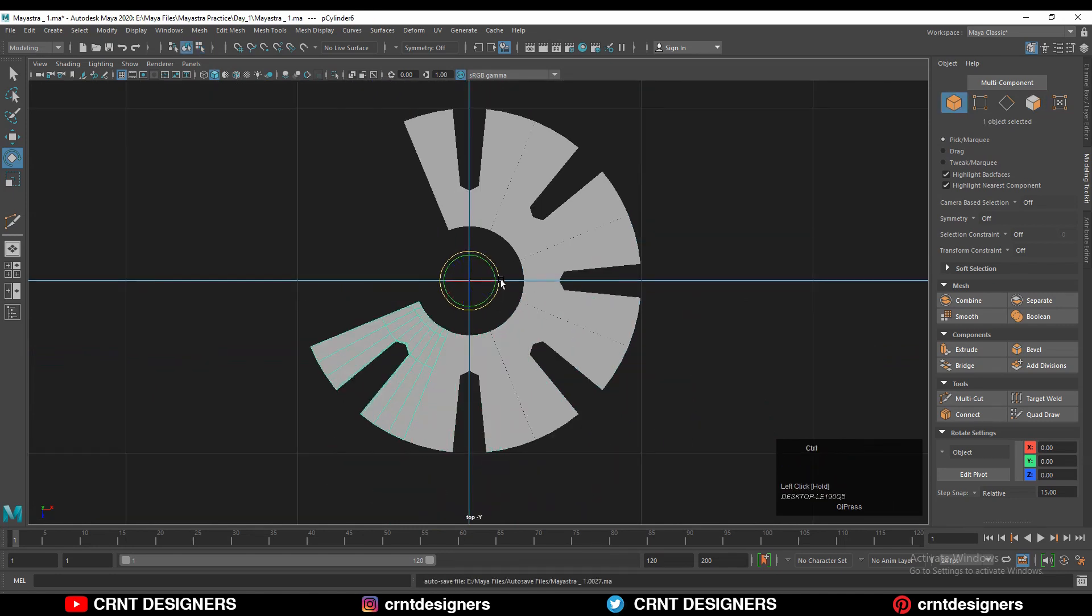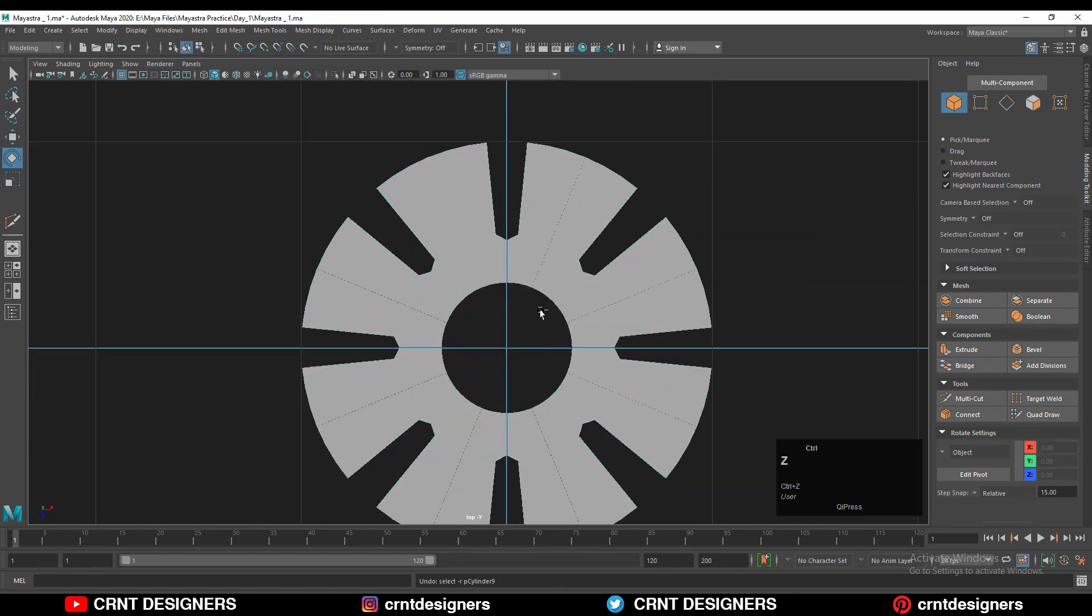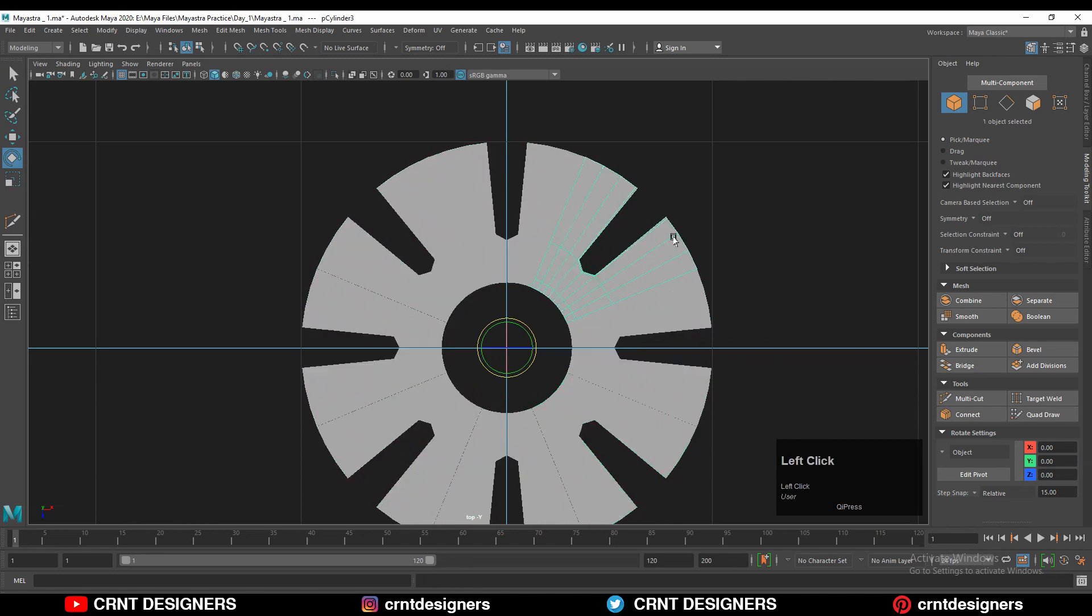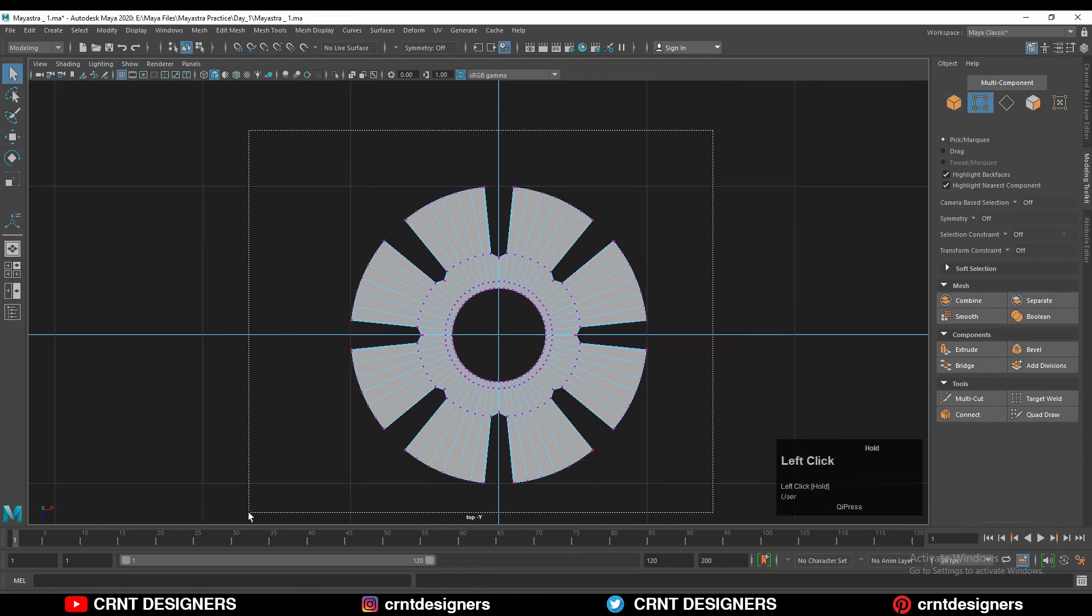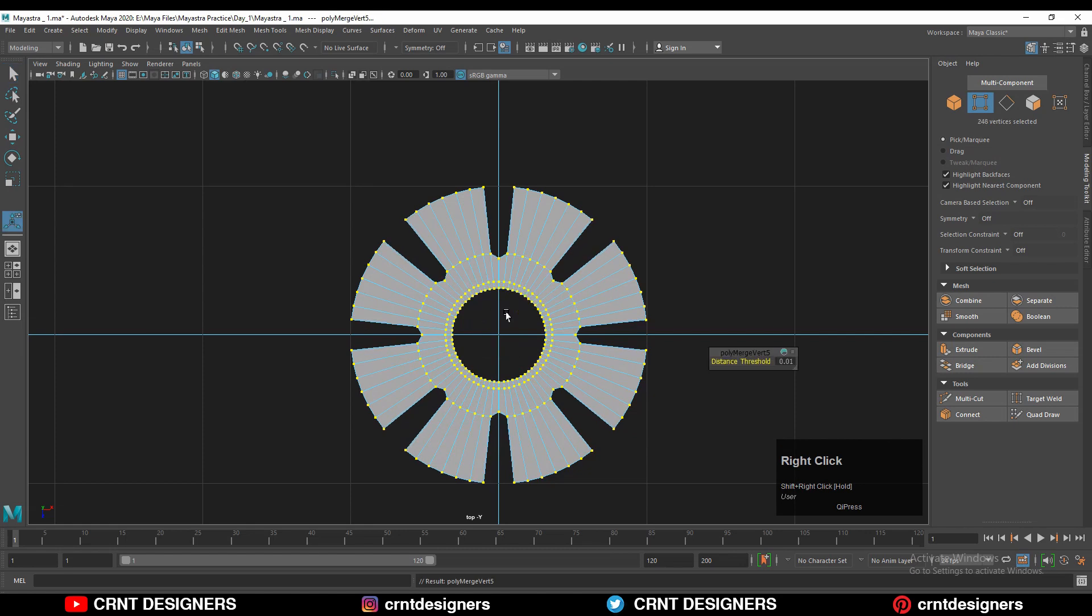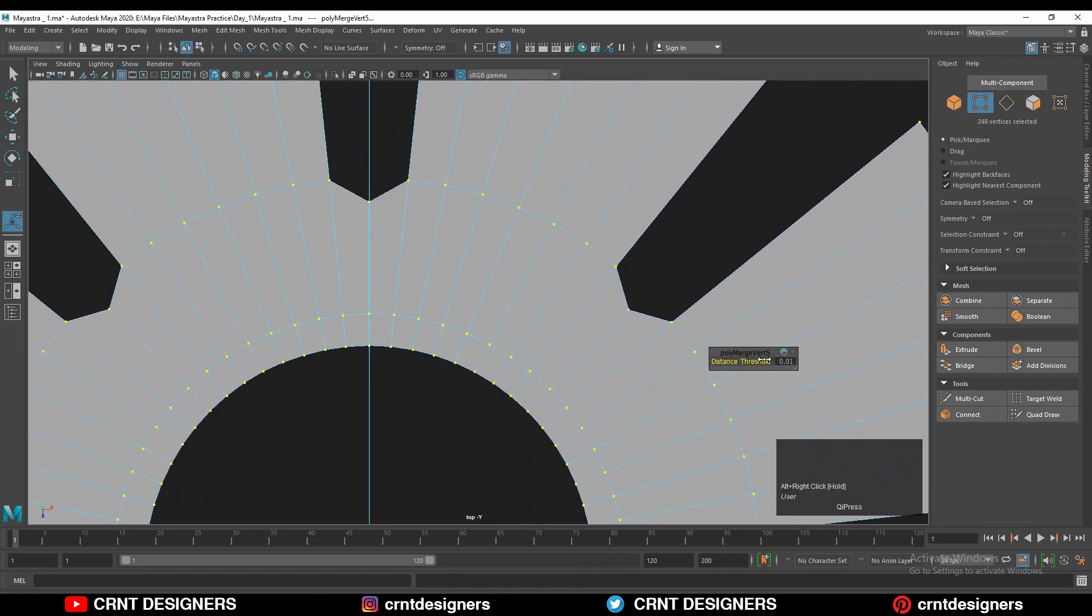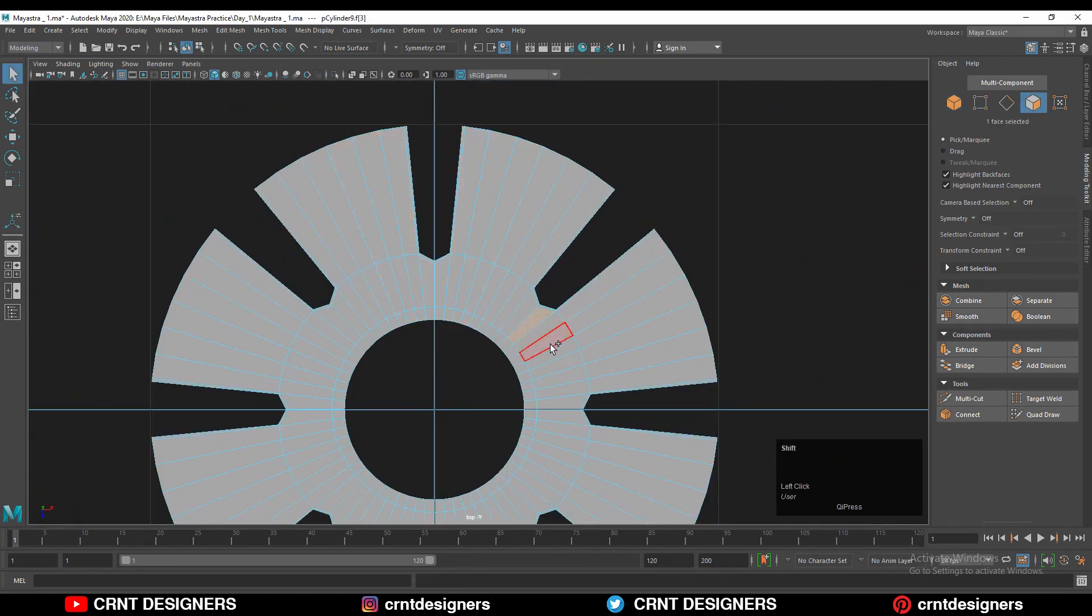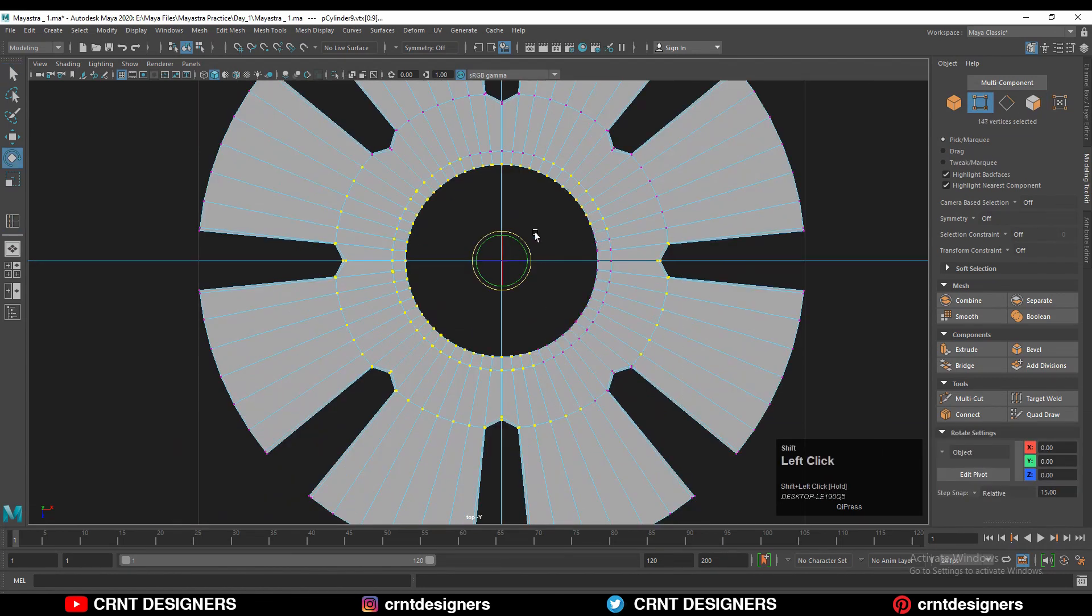Then you need to select all these shapes and then right click and combine them. Then you can select all the vertices and then merge them. Adjust the merge threshold. And you can see I'm not getting right face loops at there because there are some unwanted vertices, so we need to dissolve those vertices.